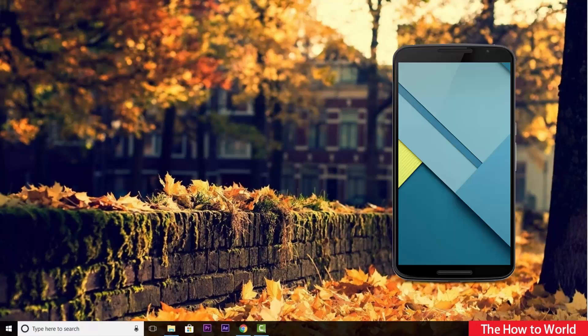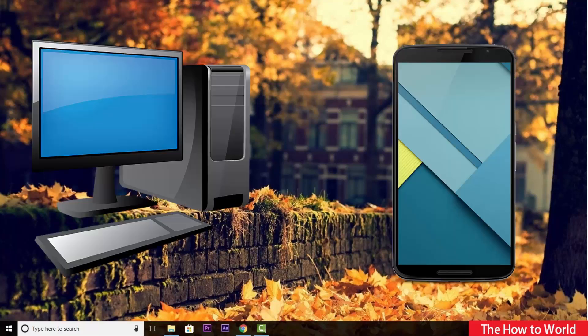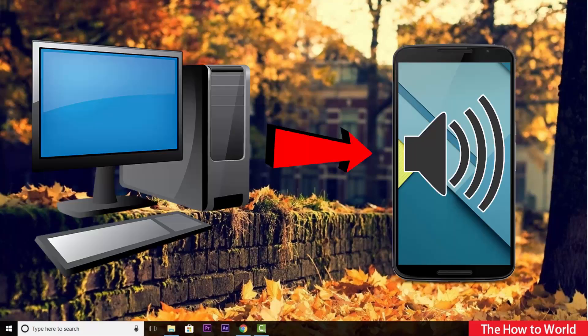Guys, if you want to use your mobile phone as a computer speaker, then this video is just for you.